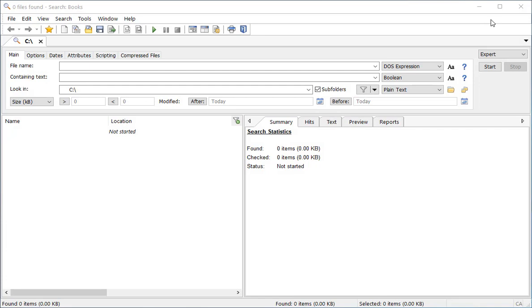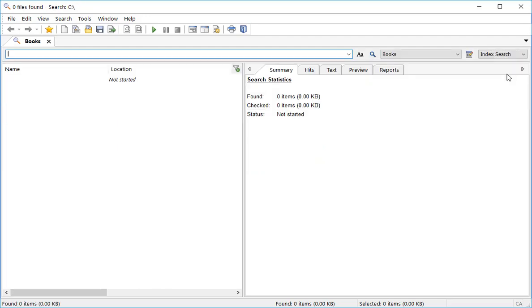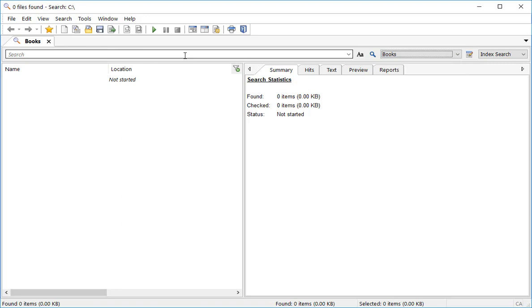To actually search this index I need to switch to index search mode. My Books index has been selected by default and to begin searching I simply start typing in the search box.